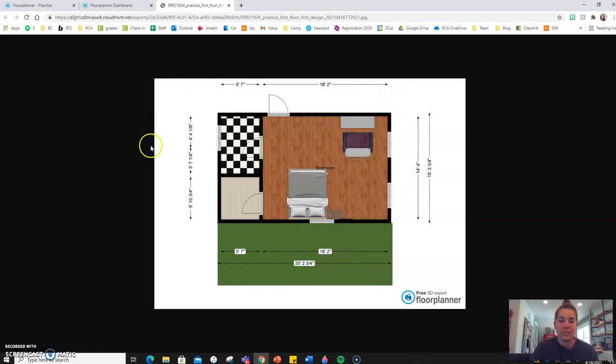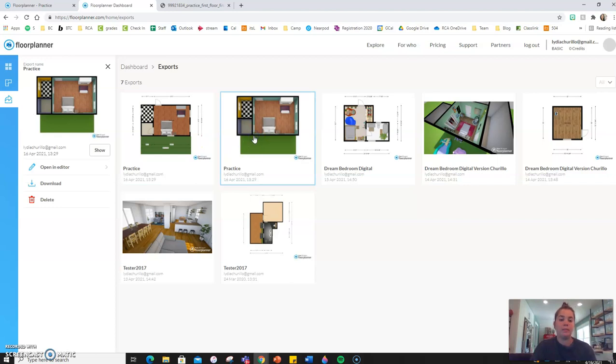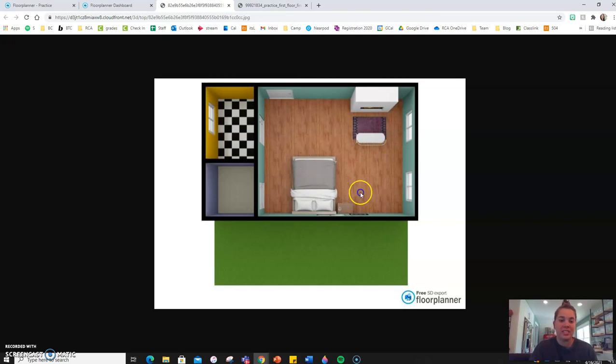It shows you the dimensions and everything like that. But we also got a 3D view, which is really fun. And it shows the lighting from the windows and the depth and shadowing.